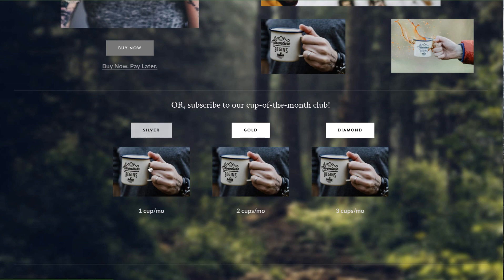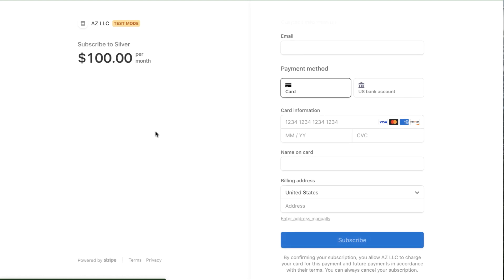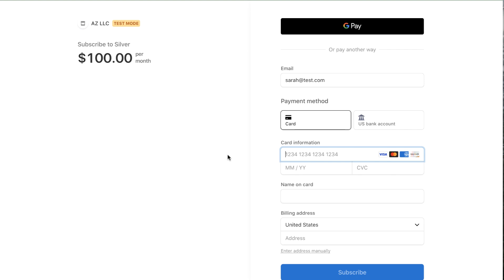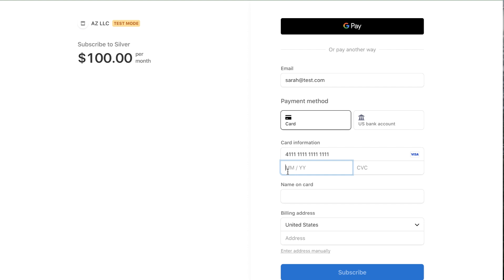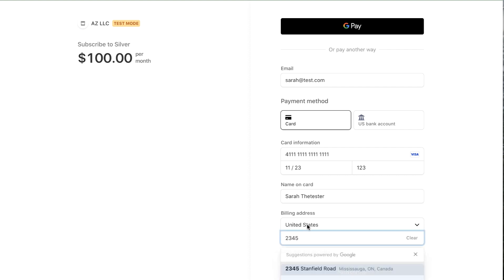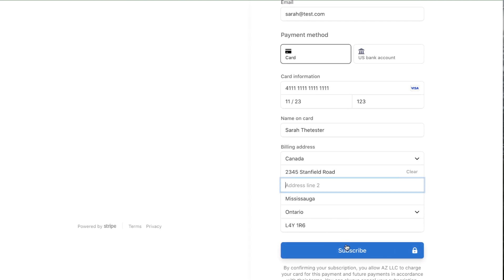Now let's look at the subscription model with Silver, Gold, and Diamond. I'll sign up for the Silver plan using a credit card. I'll use the email 'sarah@test.com.' Stripe has a great testing suite — we know it's in test mode because the top left says 'Test Mode.' One of the test credit card numbers is just all ones, any future date works, and any CVC number. Her name is Sarah Tester.